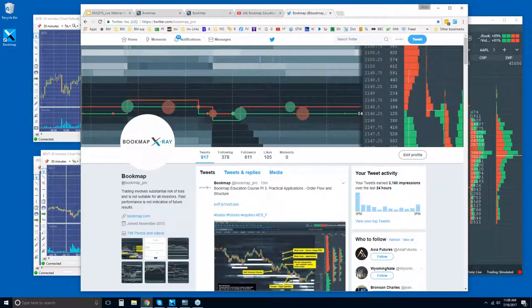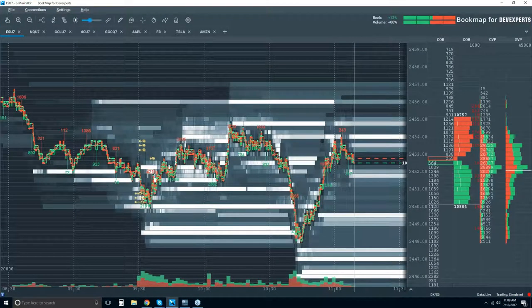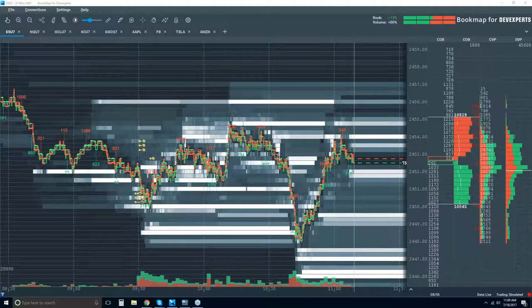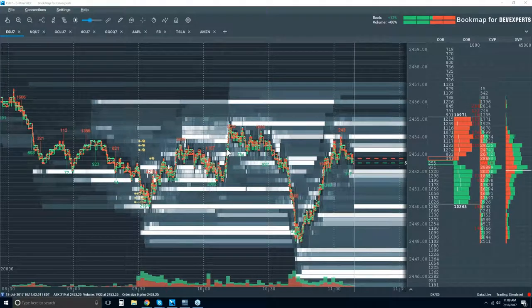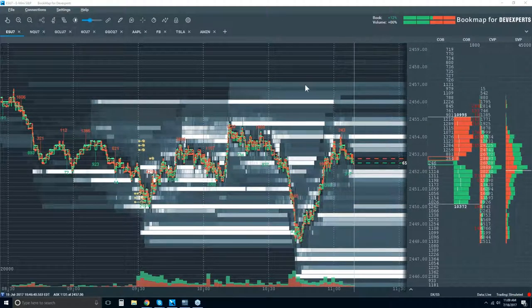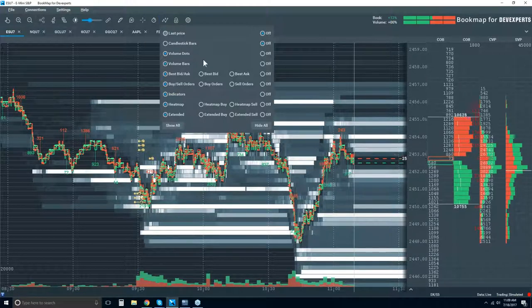Let's jump in and take a look at Bookmap. We've got some new traders in here, so I want to — and I have been for the last few sessions — go over just the basics here in Bookmap. I think it's been really helpful. So I'm going to cover that again today, starting off with a regular chart.